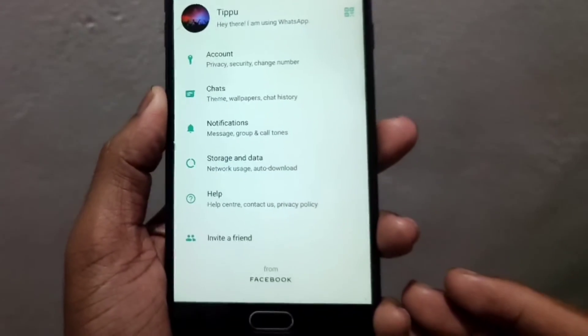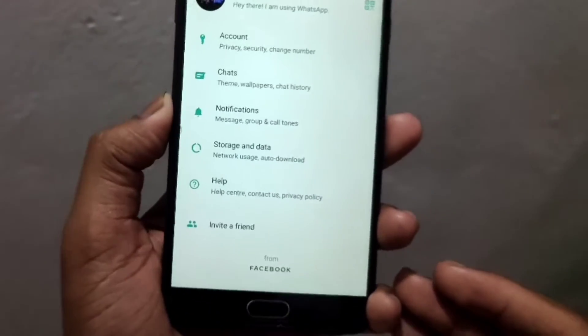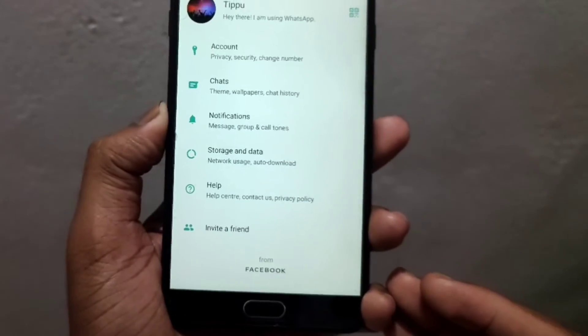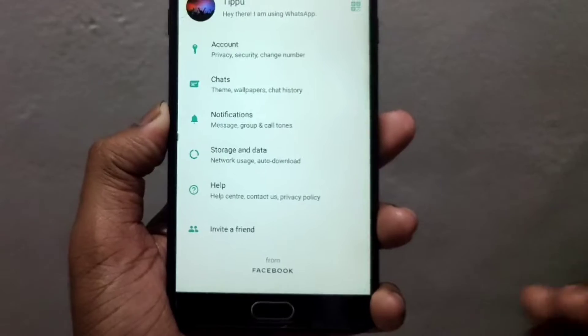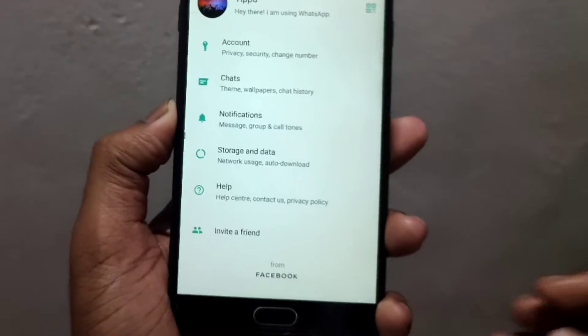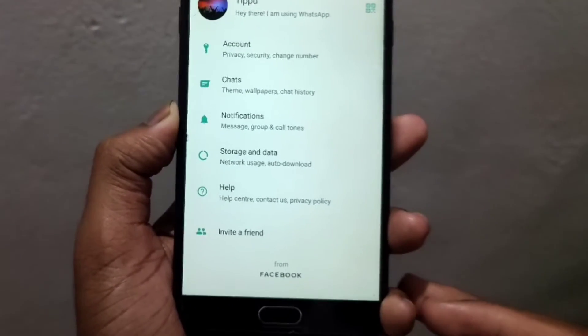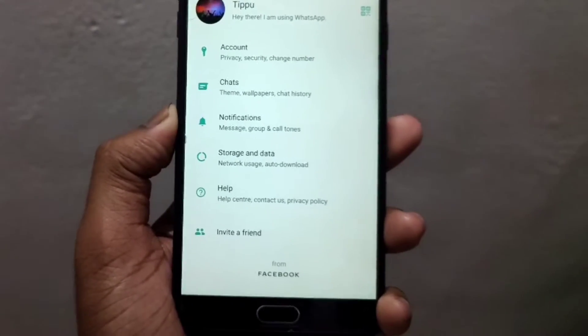Hello friends. I am going to talk about this video. I am going to share a quick tip about WhatsApp — specifically where we can set auto-download.